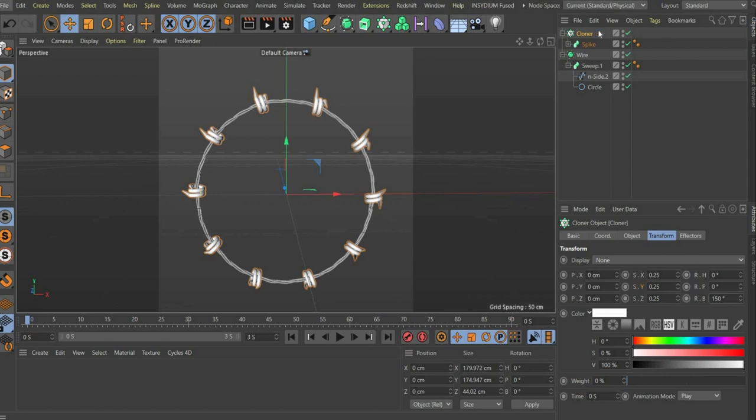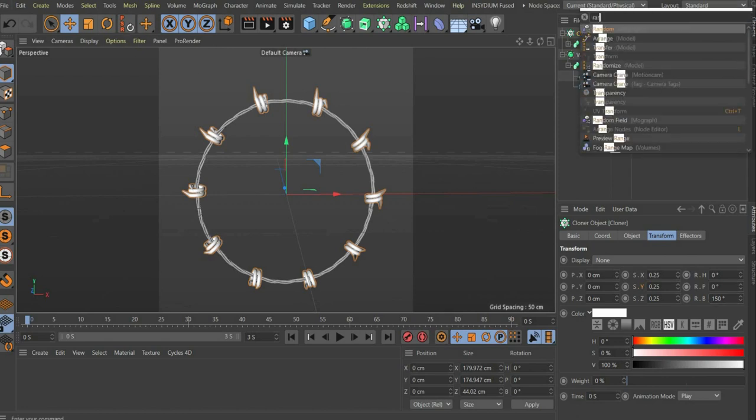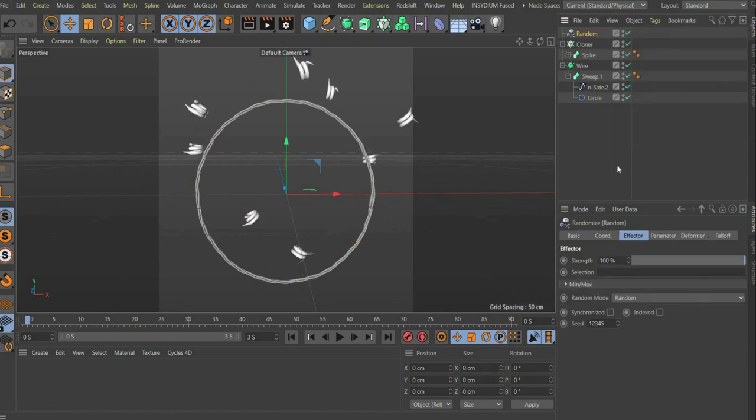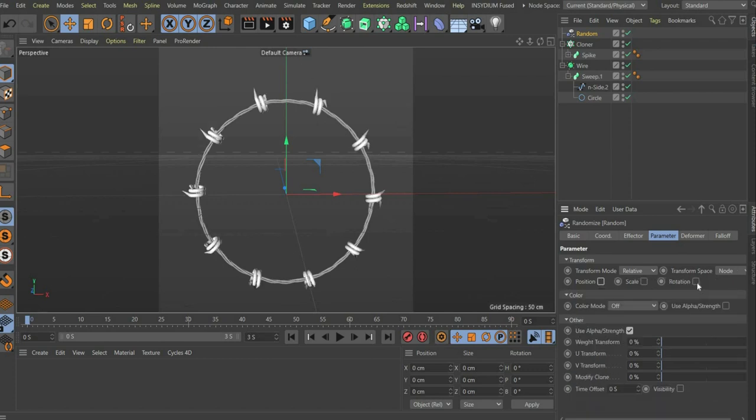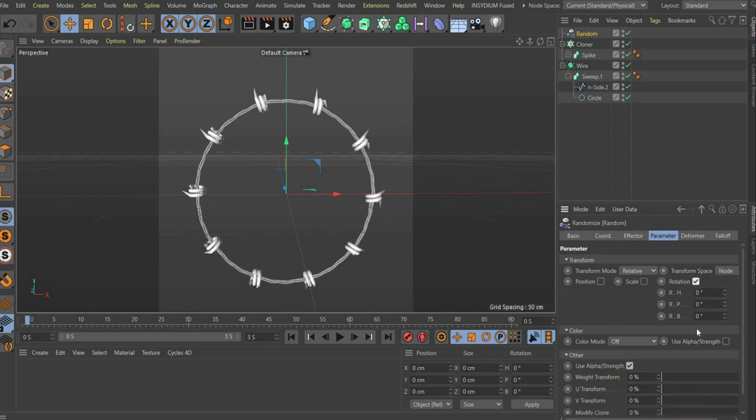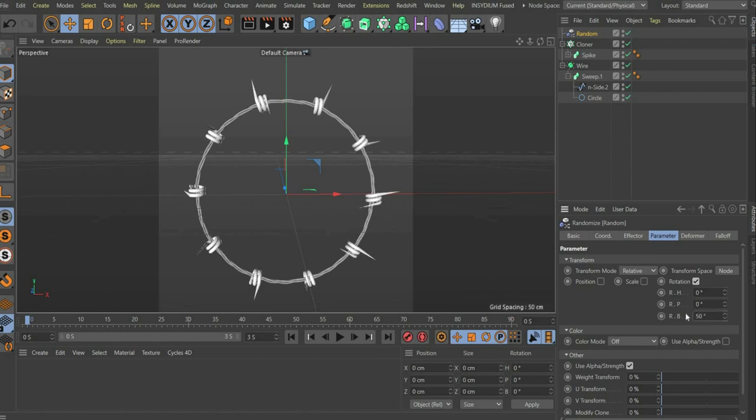Now we select the cloner and search for random. There we remove the check mark at position and set a check mark at rotation. For rotation b we set 50. As the name suggests, the effector rotates the spines so that they do not all point in the same direction.